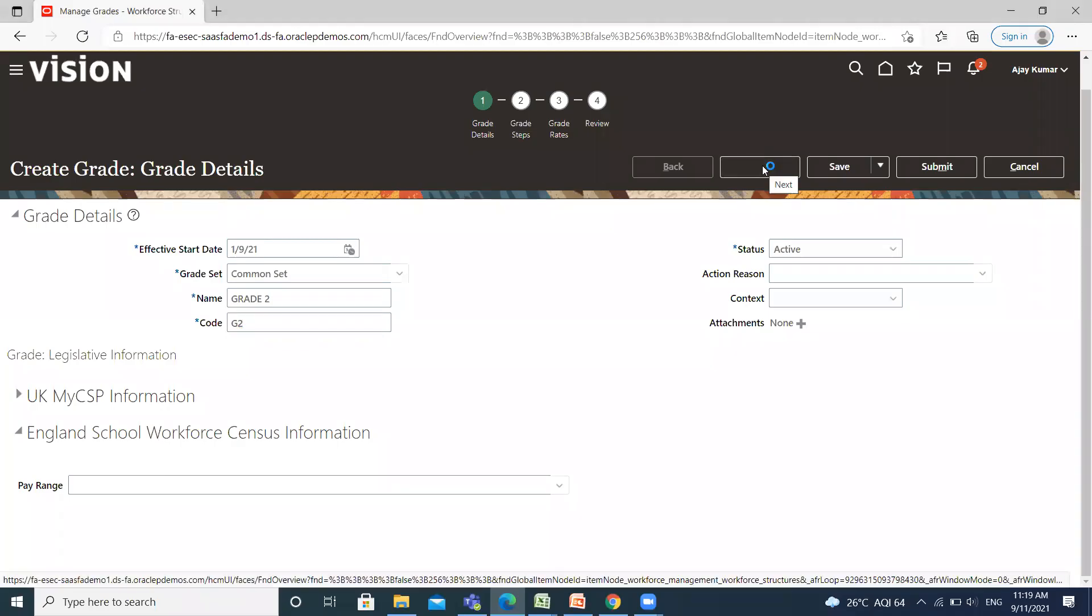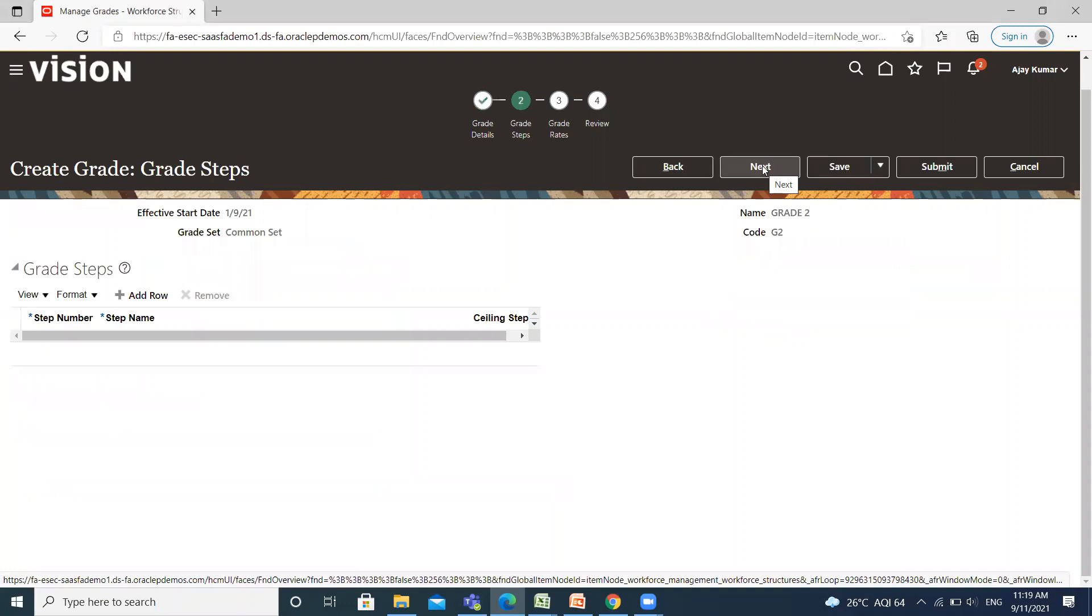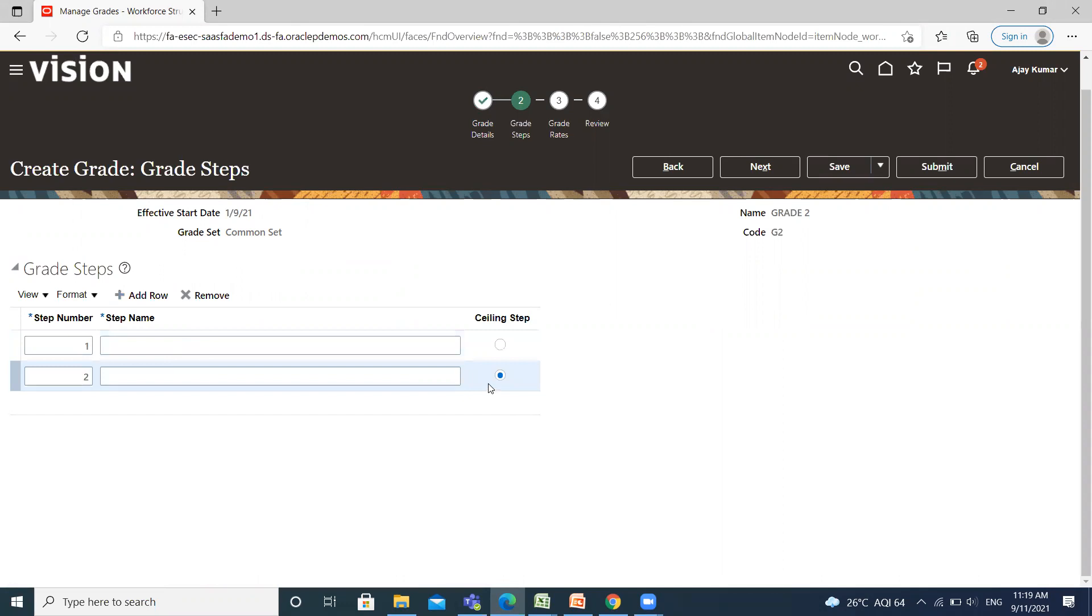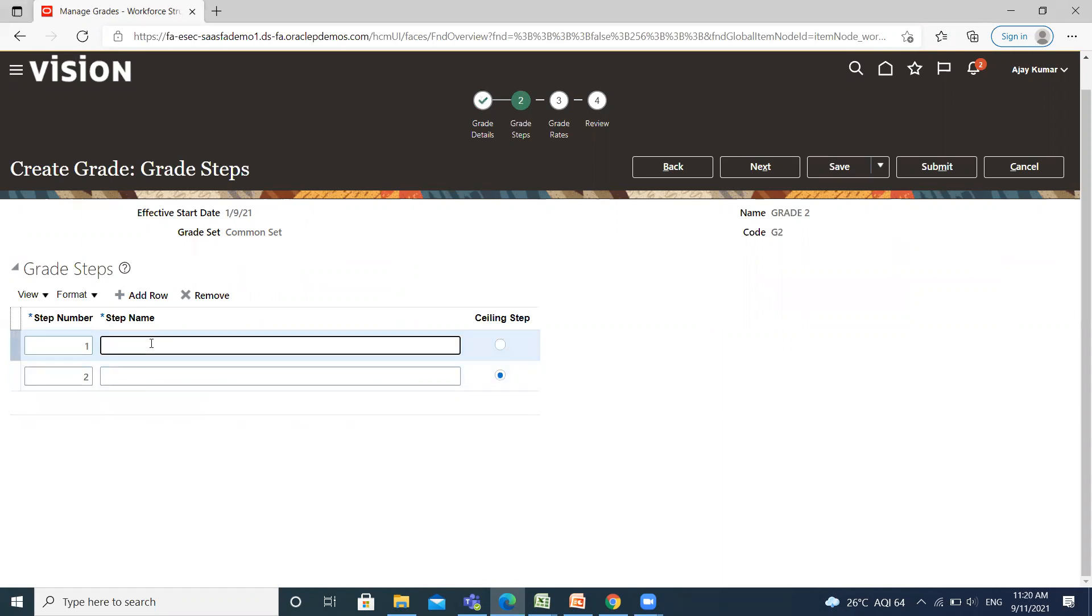Click on the Next option. So what is the grade step? Grade steps are distinct increments of progression within a grade. The last step in each grade is the ceiling step. For adding grade step, click on Add Row. You can see here the last step in each grade is the ceiling step. Define the step name here.